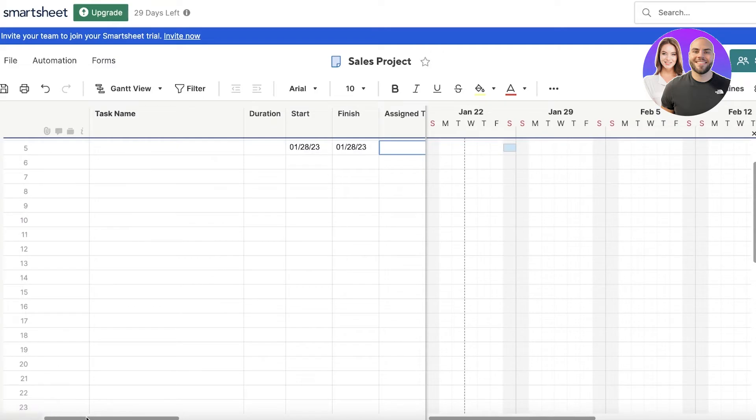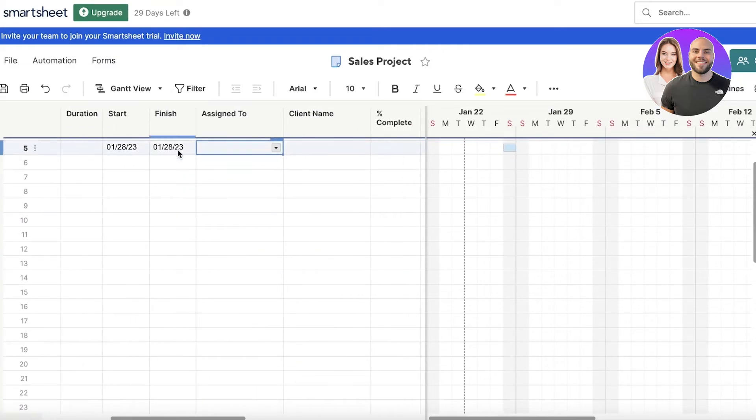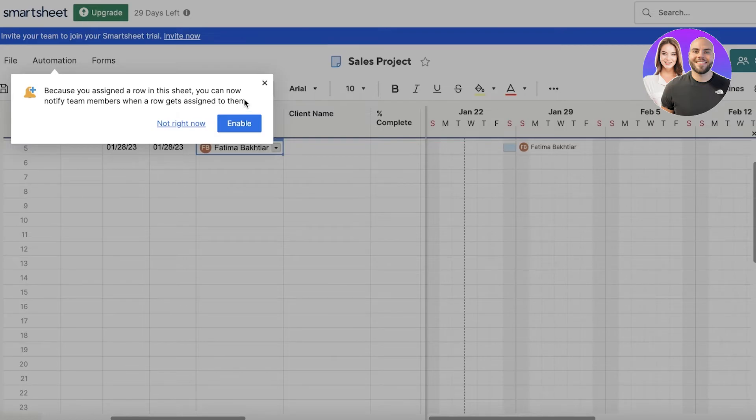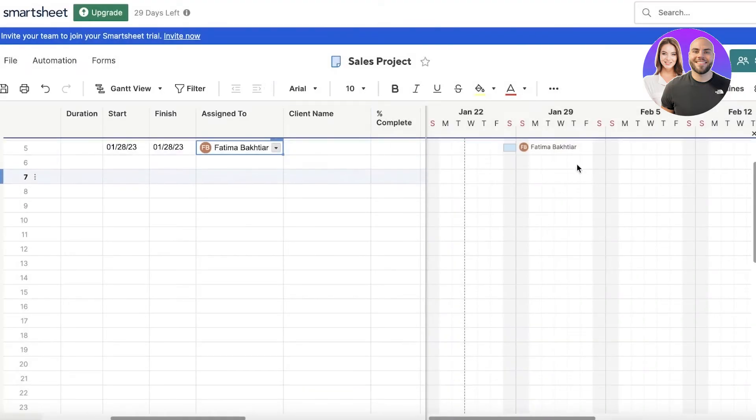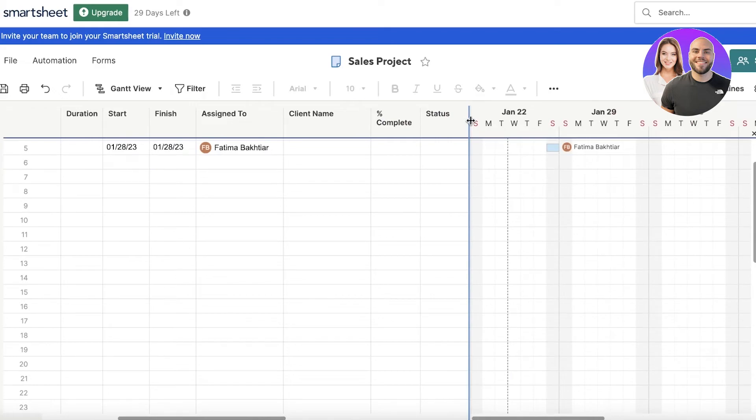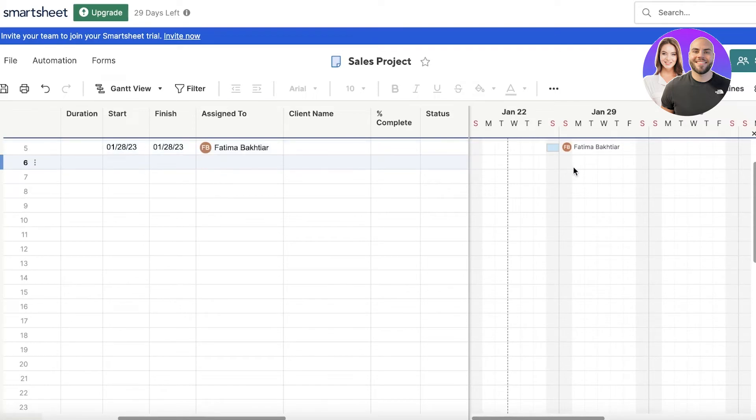You can assign it to a certain person. If you have people added in your workspace, assign it to them. Whenever you are assigned a specific project, you can get a notification as well. Plus you will also be able to see when you have to do that project on the calendar section. If you're a manager, you can manage all your team members and see who is supposed to be doing what at a certain time.